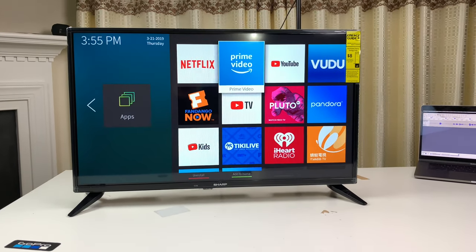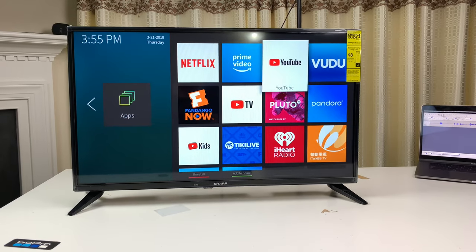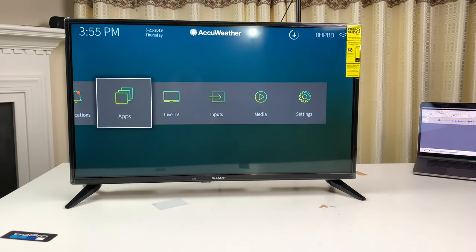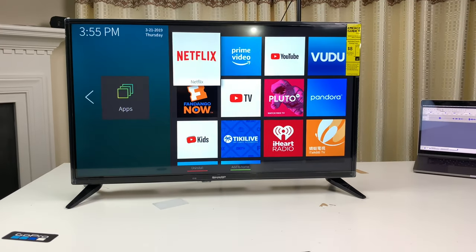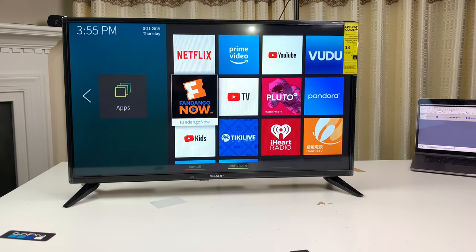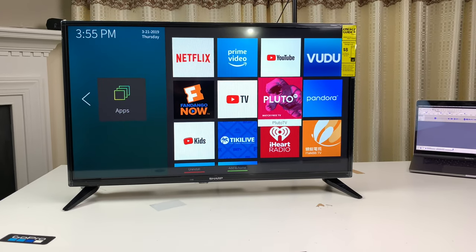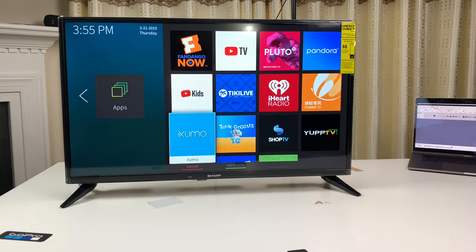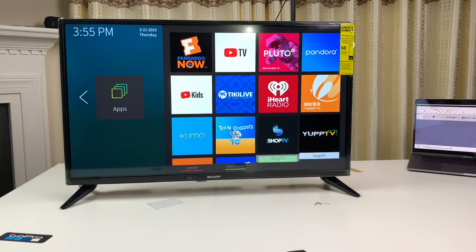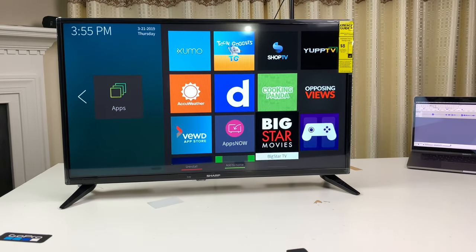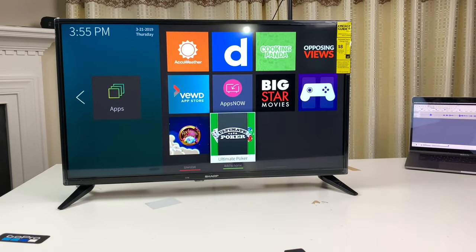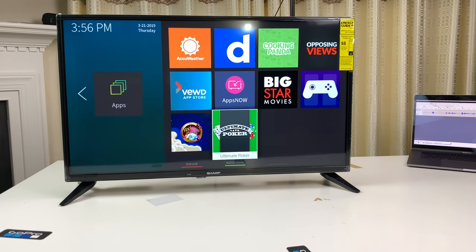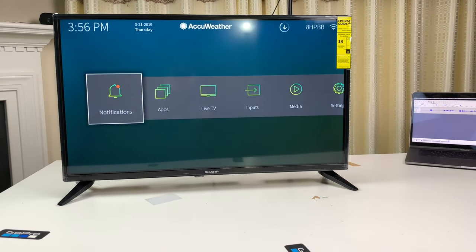So, these are all of the apps that it comes pre-installed with. Right here, we got Netflix, Prime Video, YouTube TV, Pandora, iHeartRadio, and all these channels or apps I've never heard of. Cool. All right, let's go back.